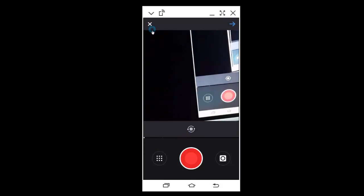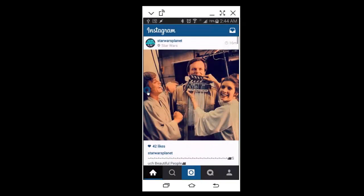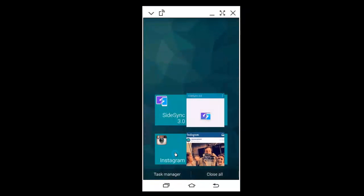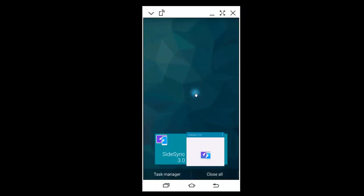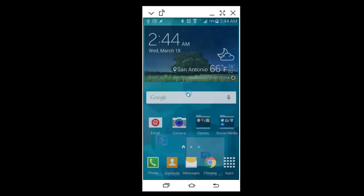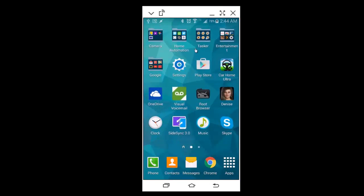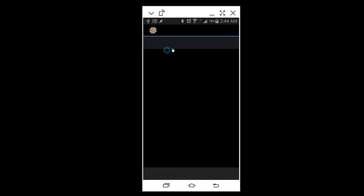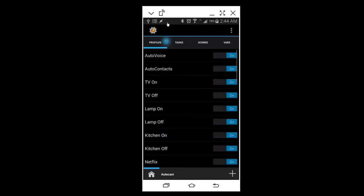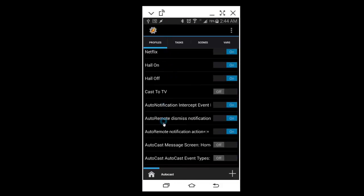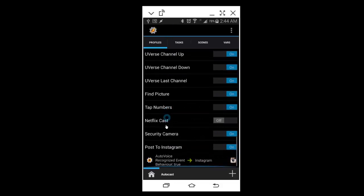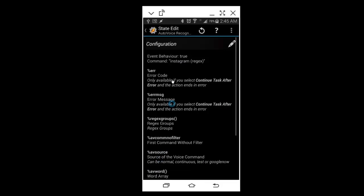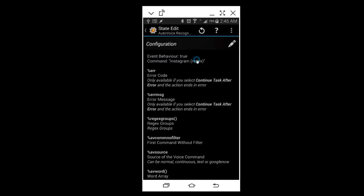So we're going to open Tasker. On this one, I created a profile I named post to Instagram. Now, the profile to trigger this whole ordeal I called Instagram and used a regex.